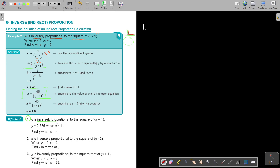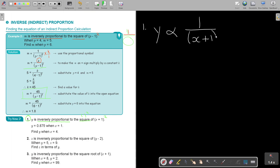Y is inversely proportional to the square. As soon as you see square, you think this — so that bracket must be squared. Start with the statement: Y proportional sign, inversely always 1 over, like the reciprocal. So it's going to be (X + 1) squared. Then in order to make it an equal sign, you put K over (X + 1) squared, and now I can find the value of K by substituting the given values.